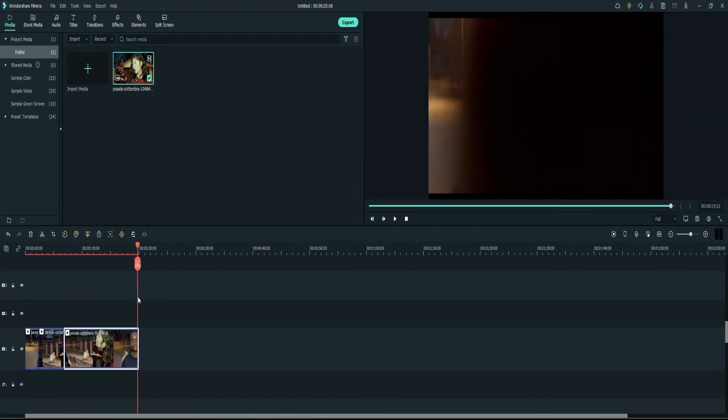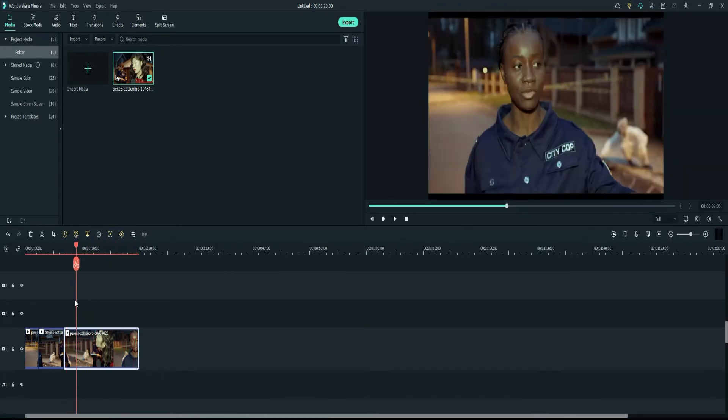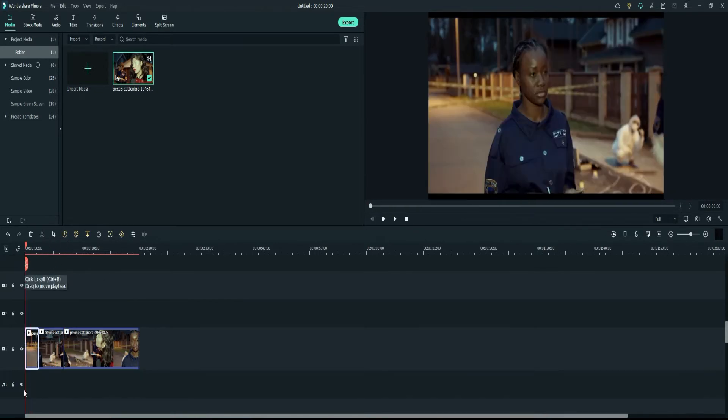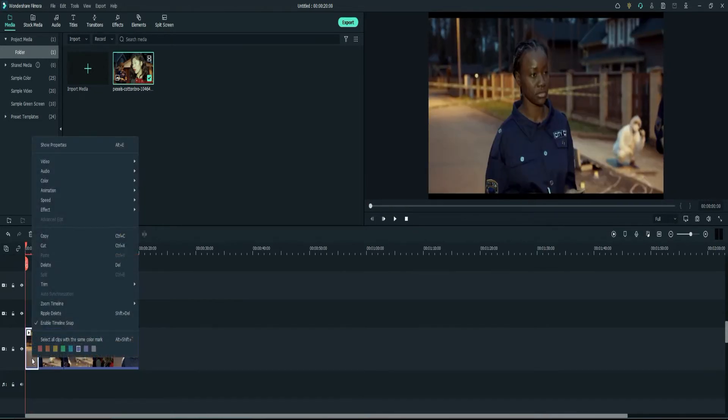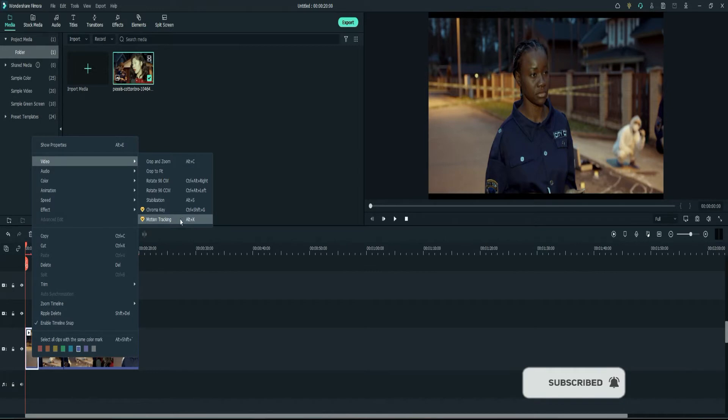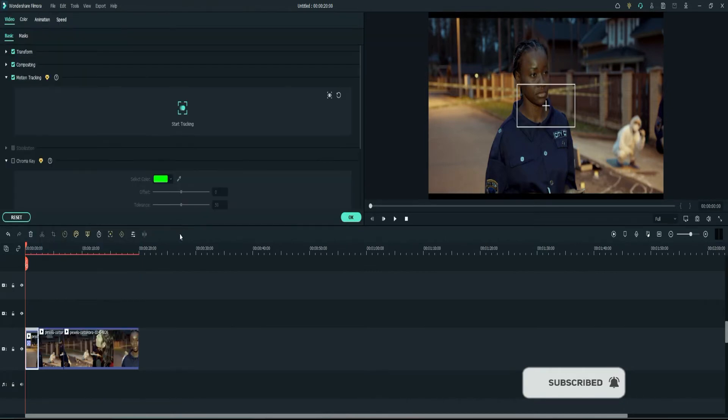So I'll go ahead and go back to this first clip and I'm going to right click and then select this video option and with the menu I'm going to go ahead and select motion tracking. And you'll get this box that comes up.